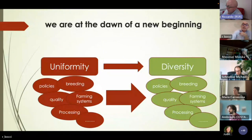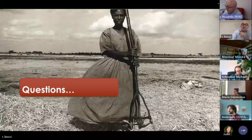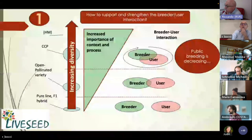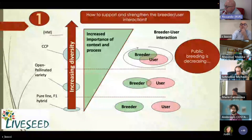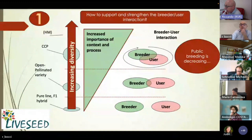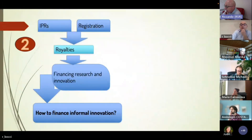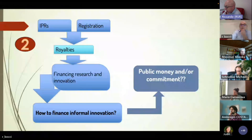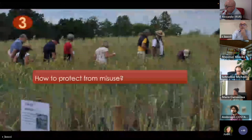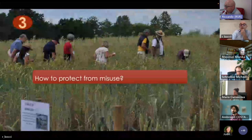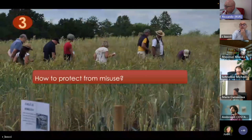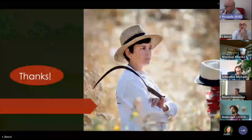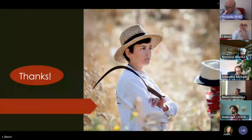We are just at the beginning, and we have to create a new agricultural system based on diversity — that is our challenge, and organic heterogeneous material should be part of it. I would like to leave three questions on the table for the working groups: First, how to support the strength of the breeder-user interaction? Second, how to finance informal innovation? Third, given the increasing development of organic heterogeneous material, how can we protect from misuse? Thank you very much and I am at your disposal for any questions.